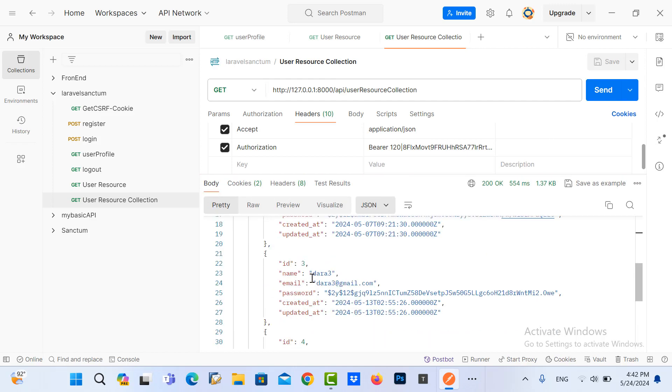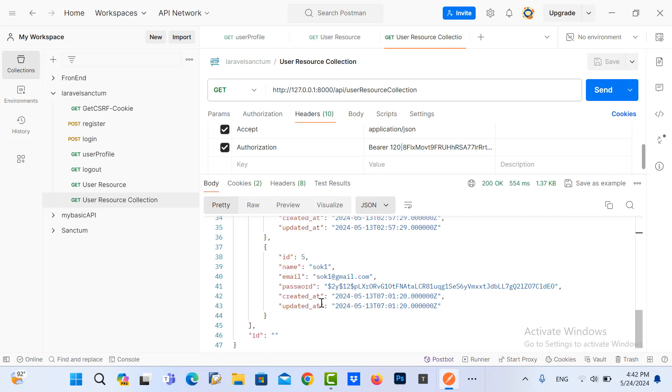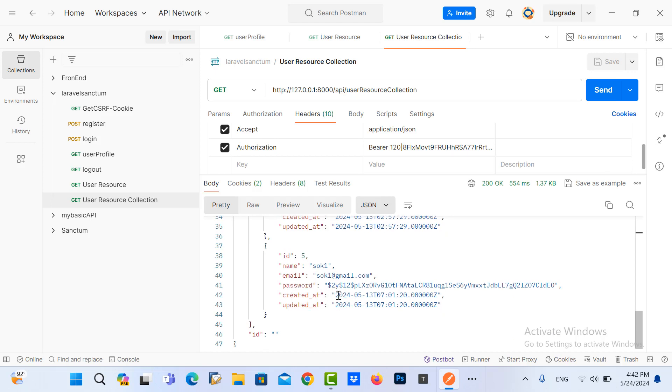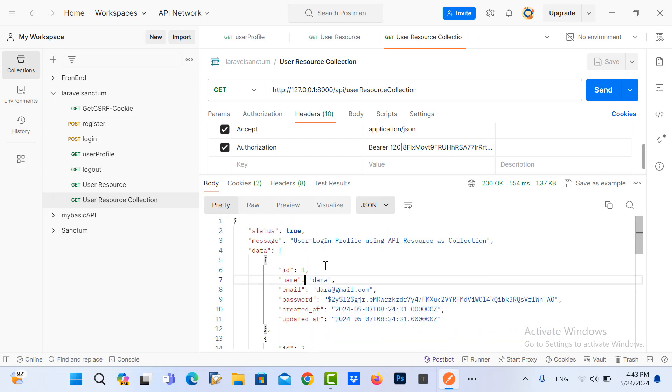Now you can see here is the collection of user data.